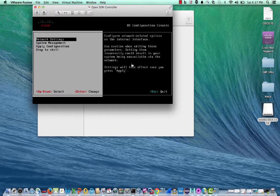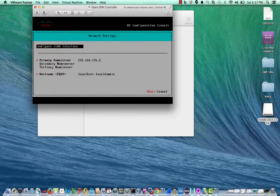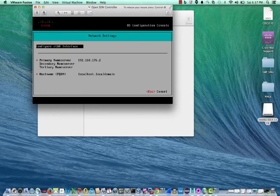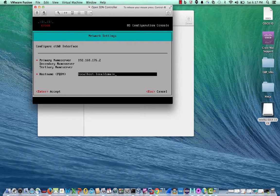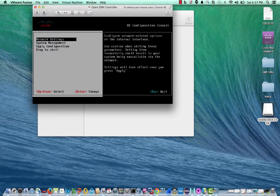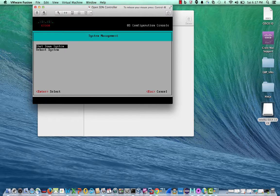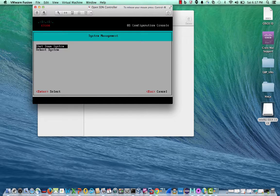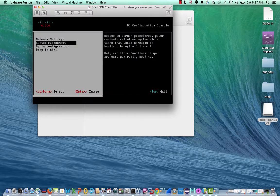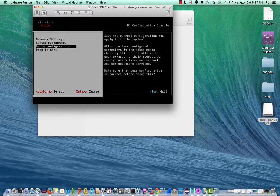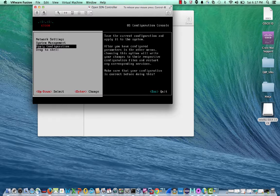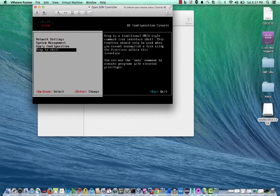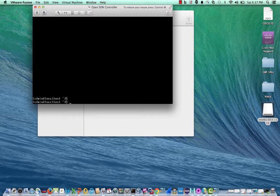The network settings allow you to configure the eth0 interface, the primary name server, and the host name for the OVA. The system management allows the capability to do shutdown and reboot the system and apply configuration. The drop to shell command allows you to go to the shell.